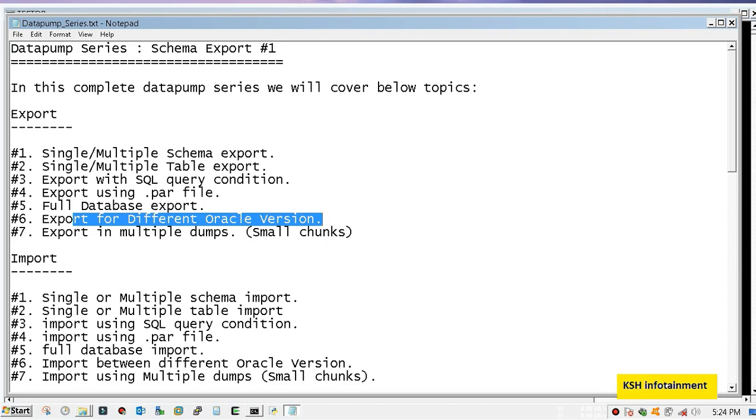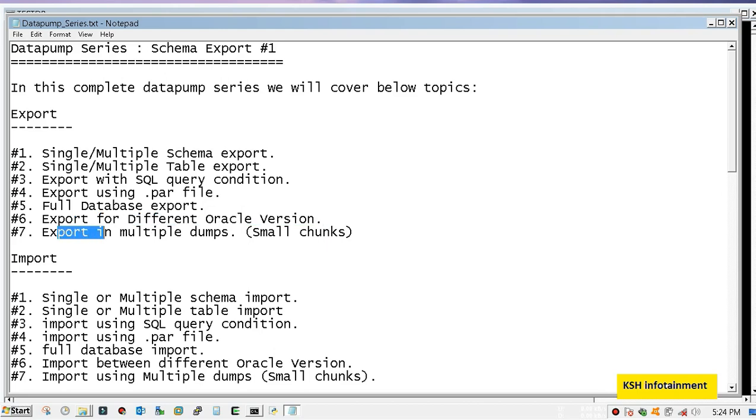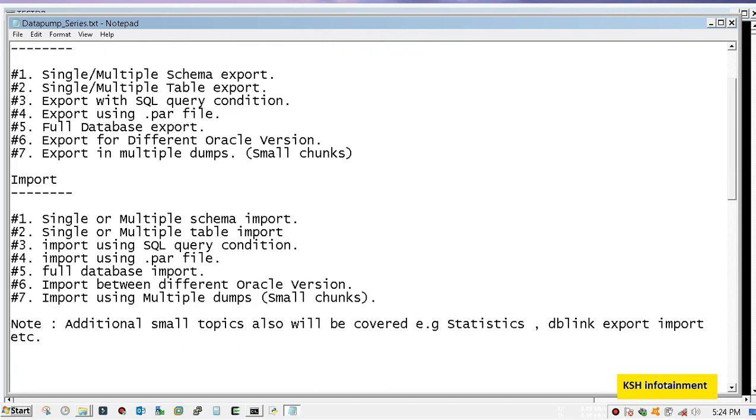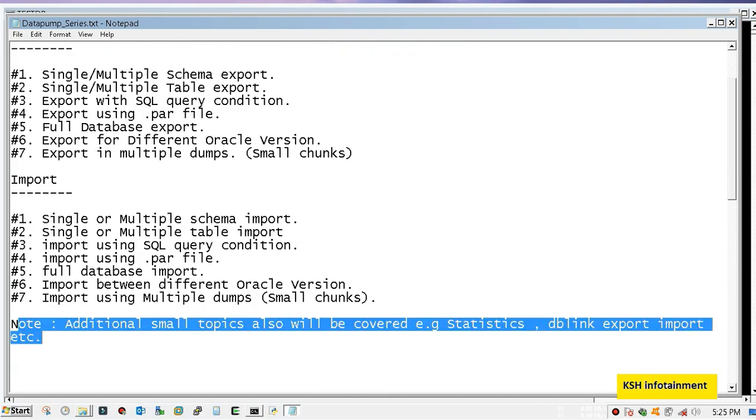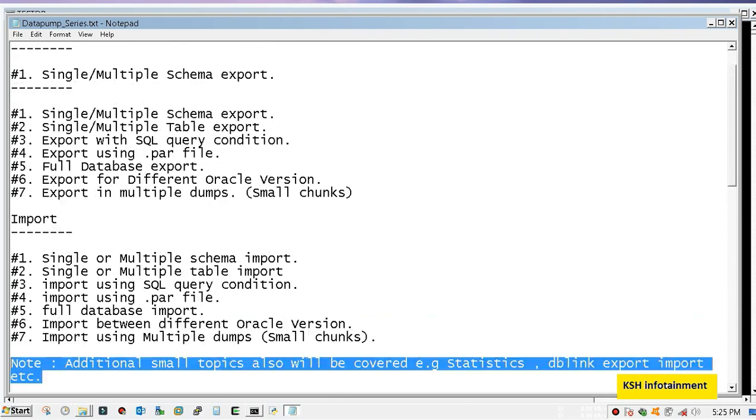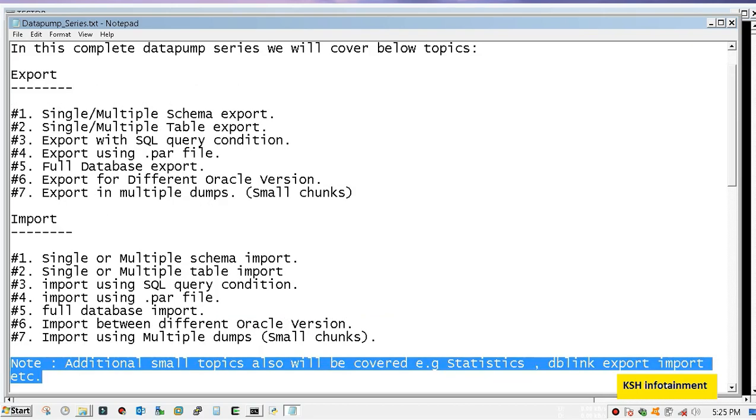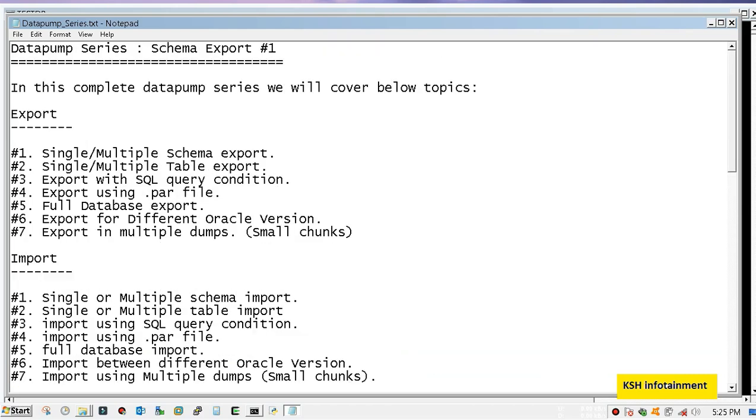Export or import using multiple dumps using file size parameter. There are also some small topics which will be covered in this complete data pump series. If you find that any topic is missing, you can mention those topics in the comment section so that in the next video I will add them also in this data pump series.